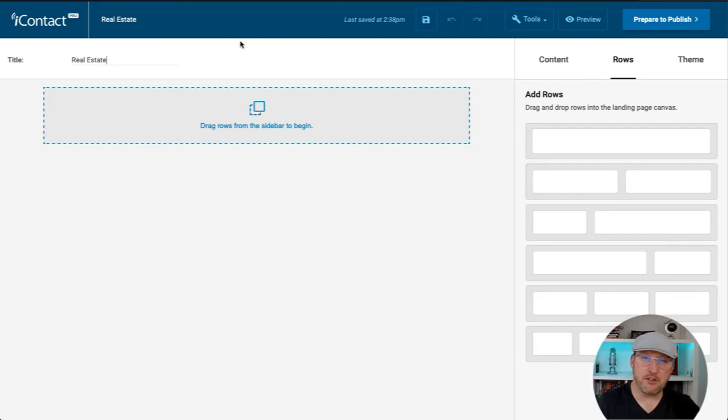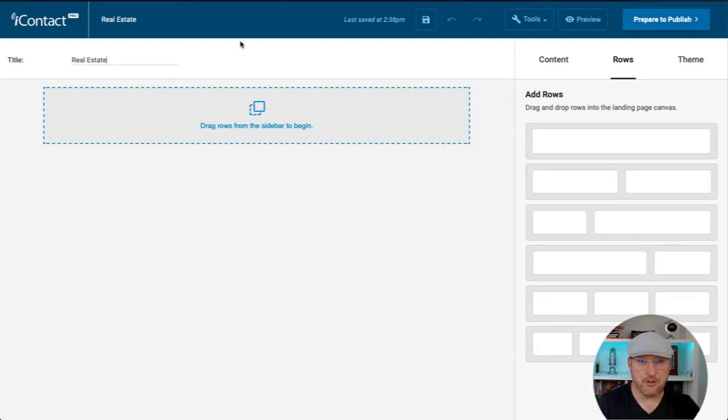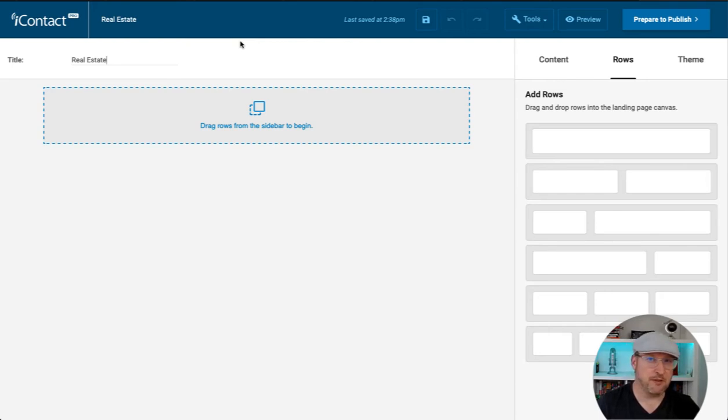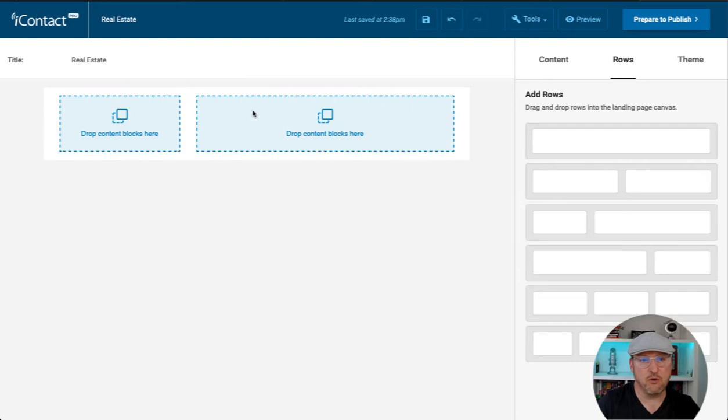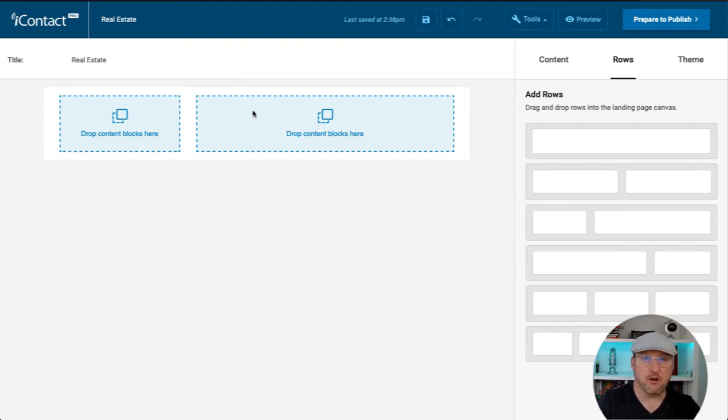Next, we want to start developing a framework. Don't worry, we can always change this later. Most landing pages usually have a logo on the top left of the page. Let's mimic that. I'm going to choose this two-column row right here. I'm going to drag it over and this would be the beginning of building our landing page.